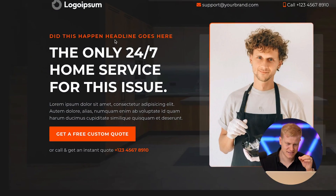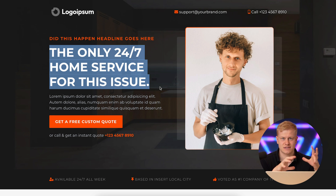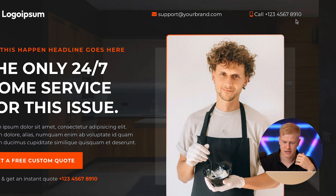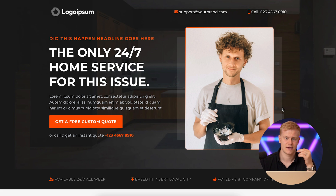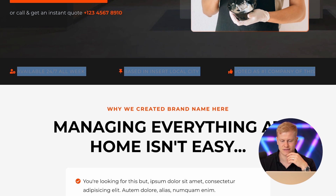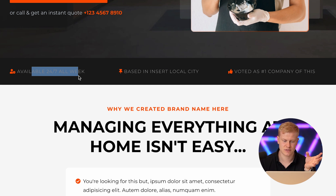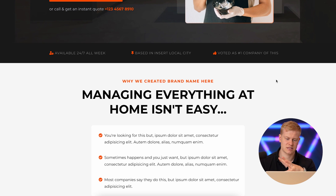Number four is a local business template. The headline structure is: 'The only 24/7 home service for this issue' — you'd change that to whatever your business is. There's an email and a phone number, which you might not need for an online course unless you want people to call before making a purchase decision. You can change the font, colors, and look to match your niche. There are three credibility factors — benefits like 'available 24/7,' 'based in your local city,' 'our experience,' or 'how many happy customers we have.'